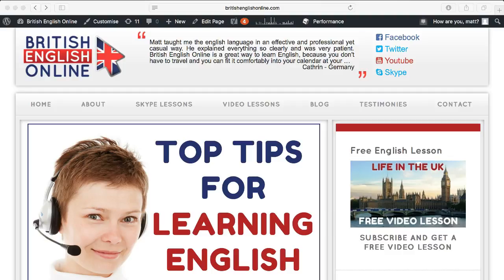Hey everyone, this is Matt from Smart Online Tutoring. Today I want to talk to you about blogs and how they can help your online tutoring business and get you more students.